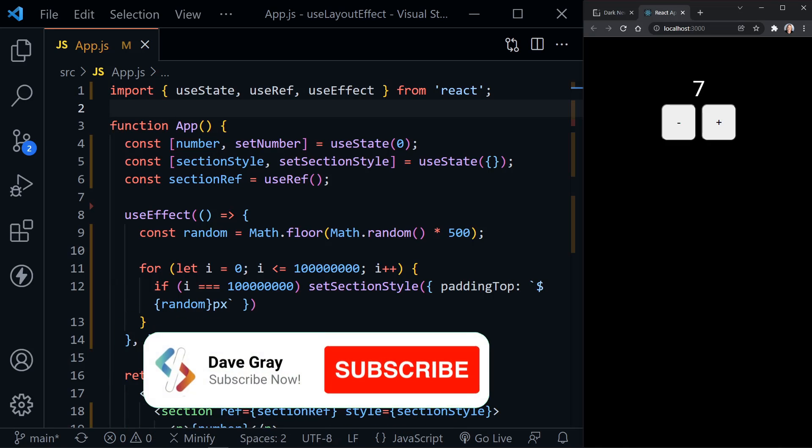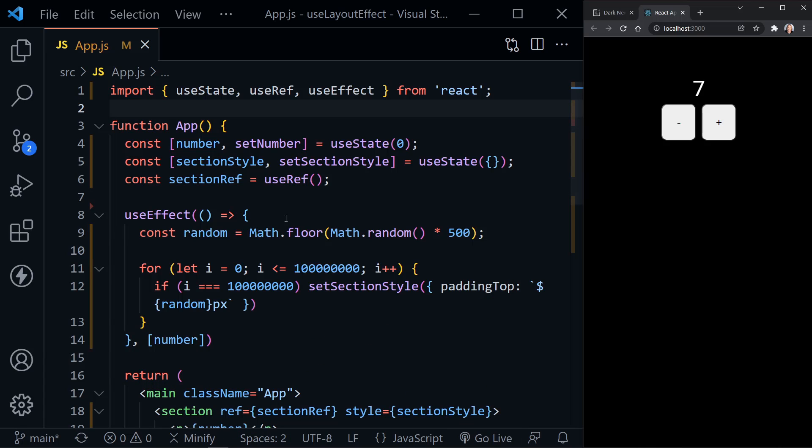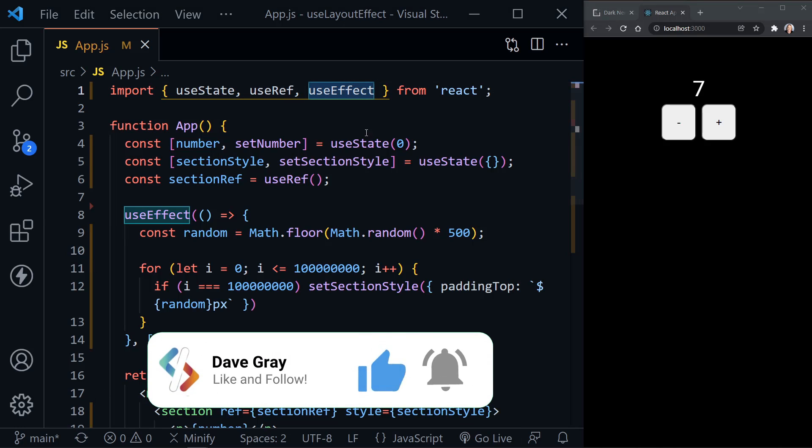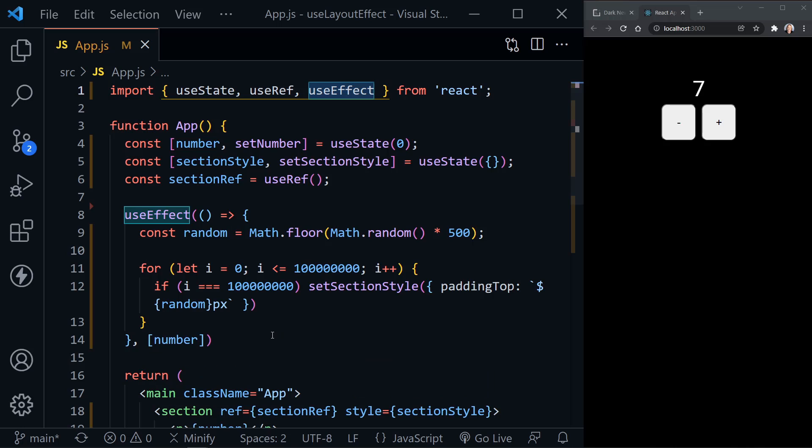UseEffect and UseLayoutEffect are mostly identical and their syntax is the same. You can see I've imported UseEffect here at the top of this file and I have UseEffect in place right now.